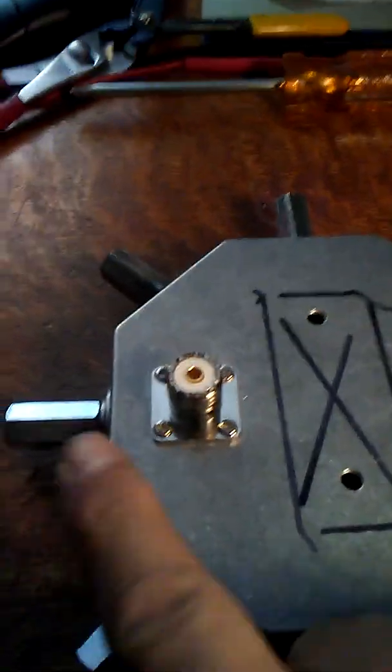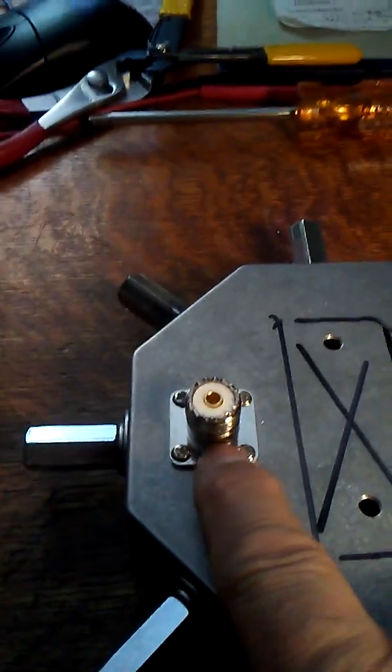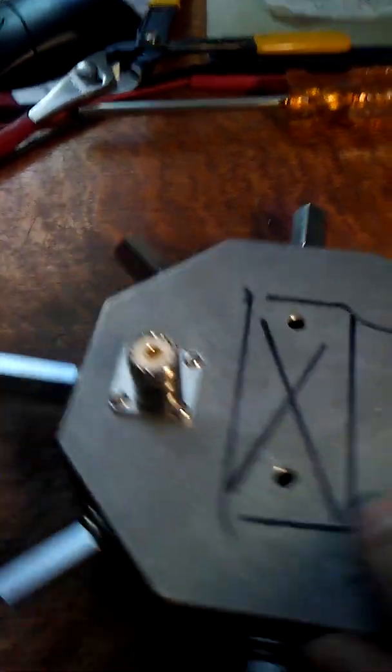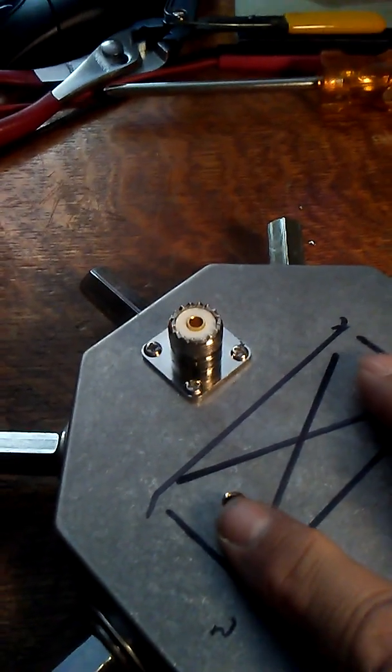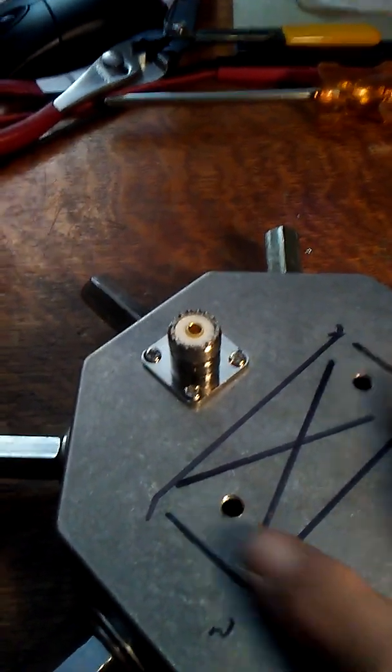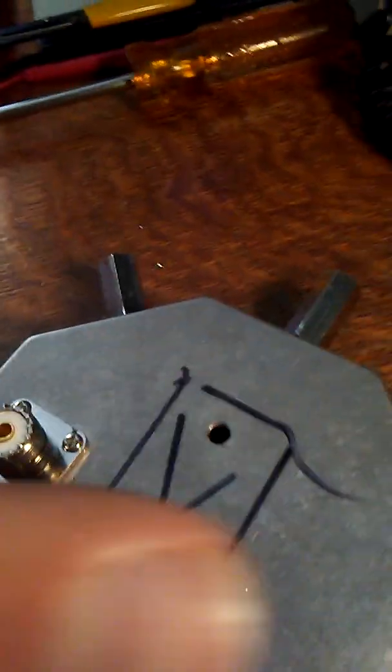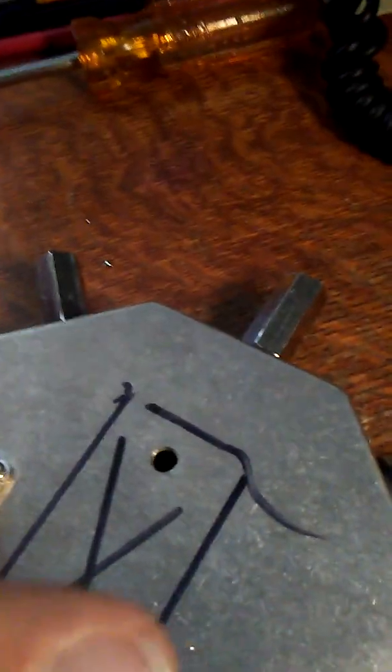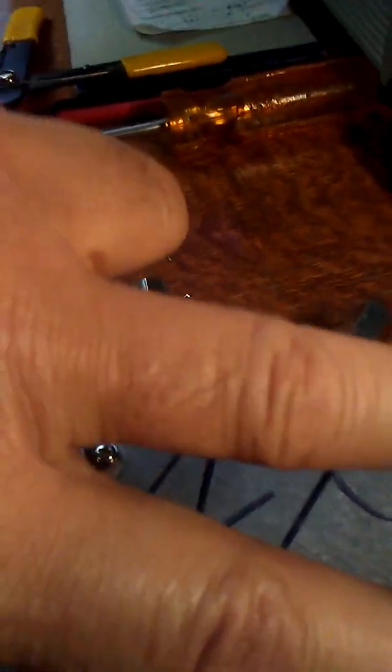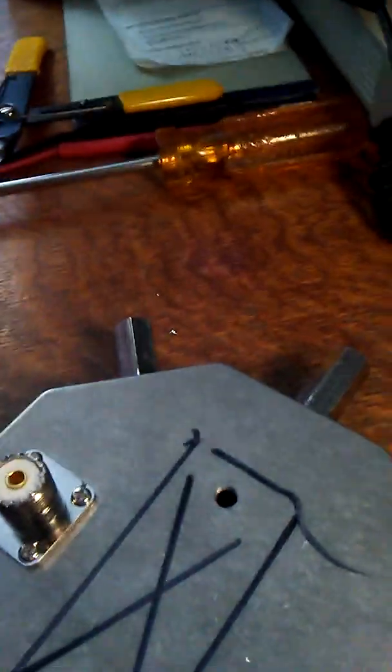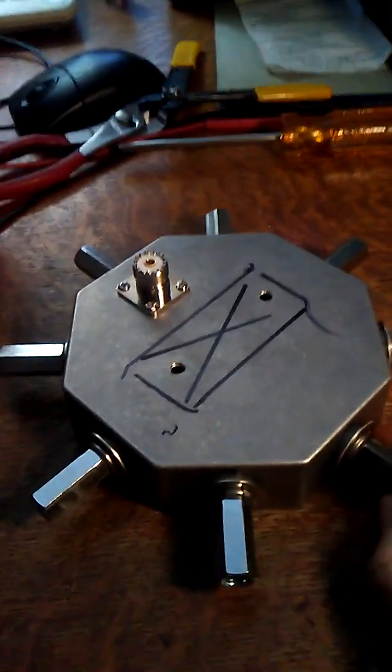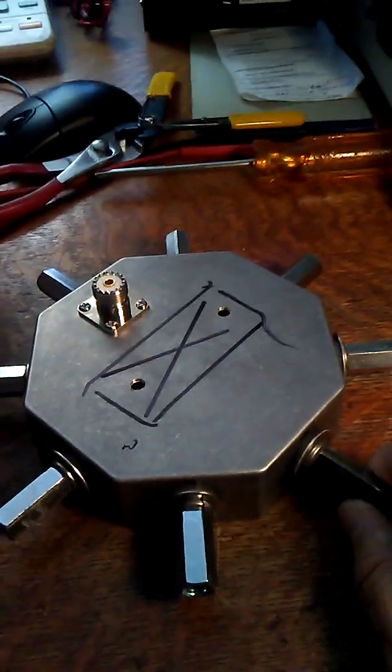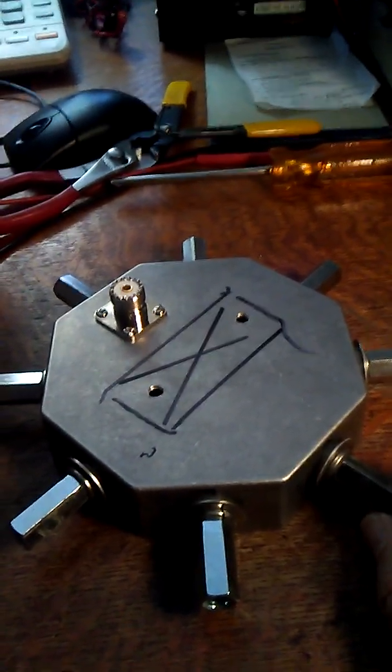On the bottom we have the SO-239 that's been bolted on there. There's going to be a 90-degree mount that allows a couple of U-bolts to come in and hold it to the mast.